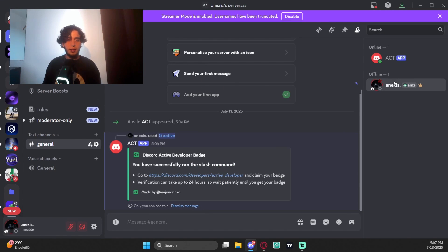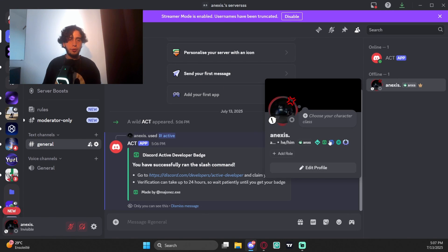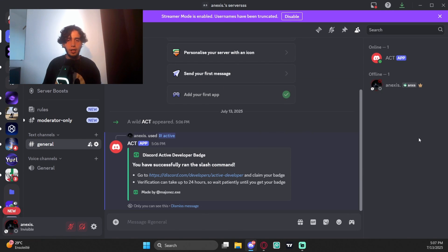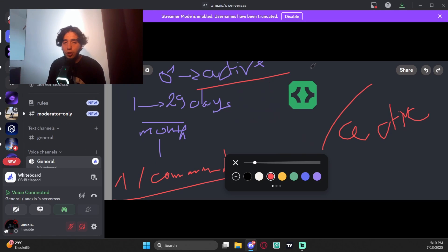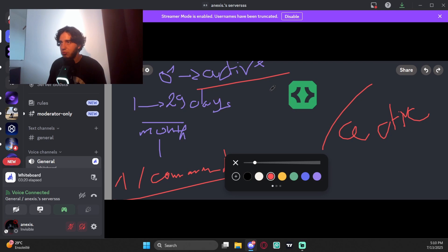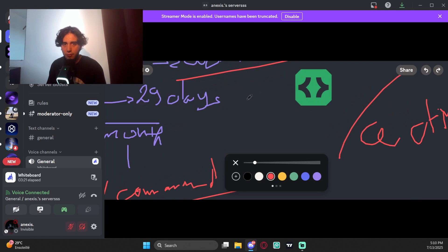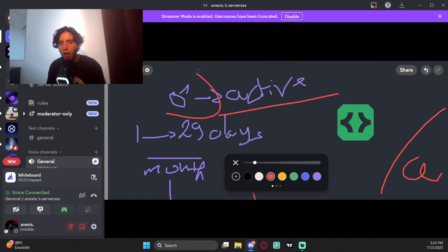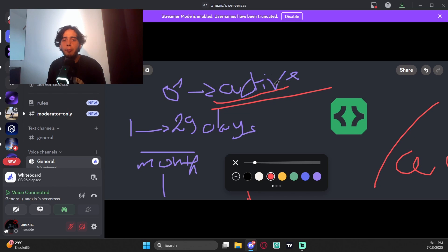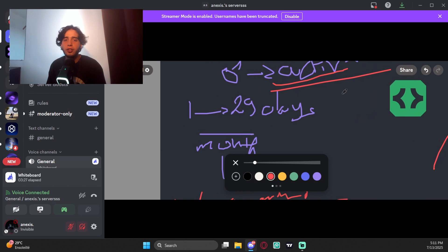In order to not lose the badge - because maybe you lost it and that's why you're watching this video - your bot needs to be considered active. For a bot to be considered active, it needs to run at least one command, one slash command in the last month.